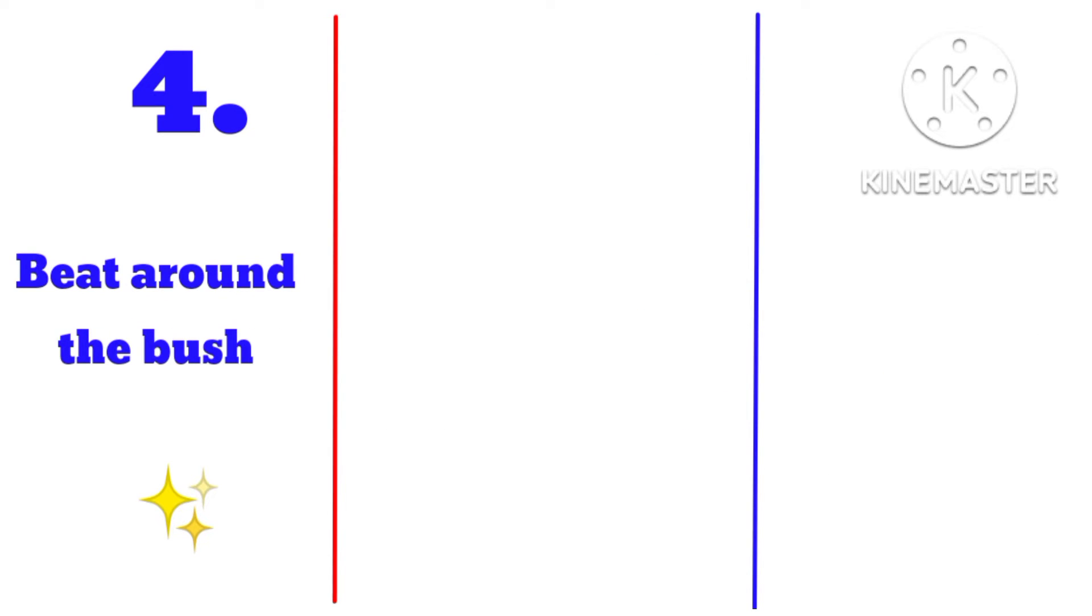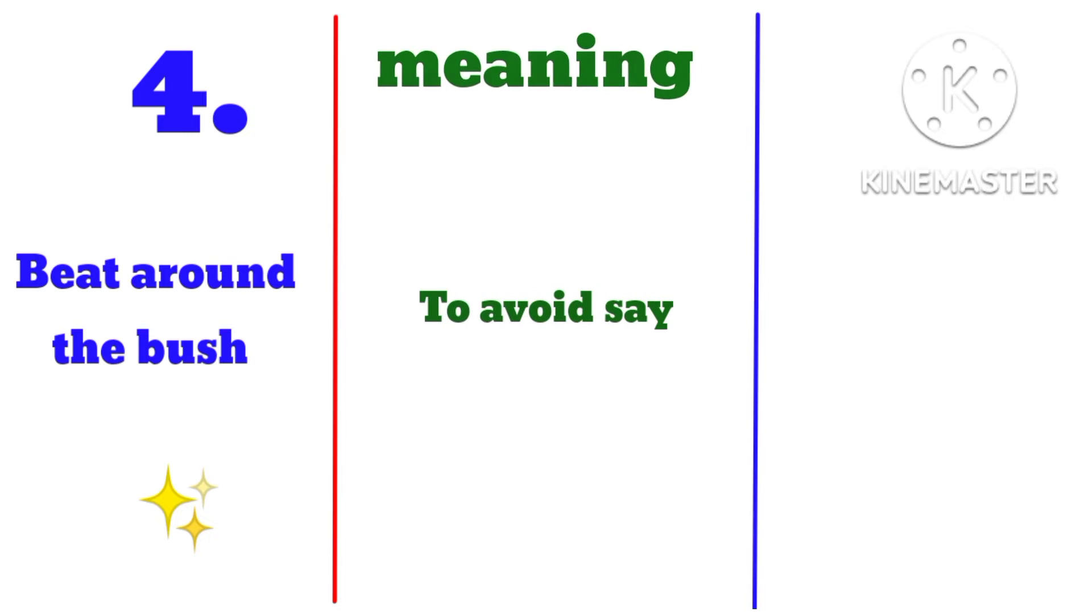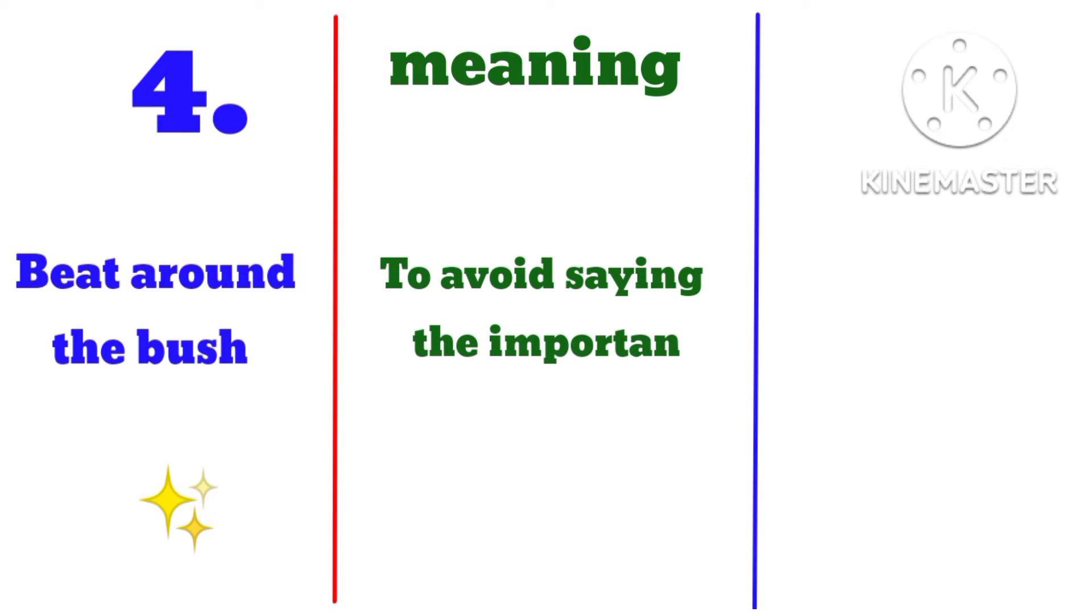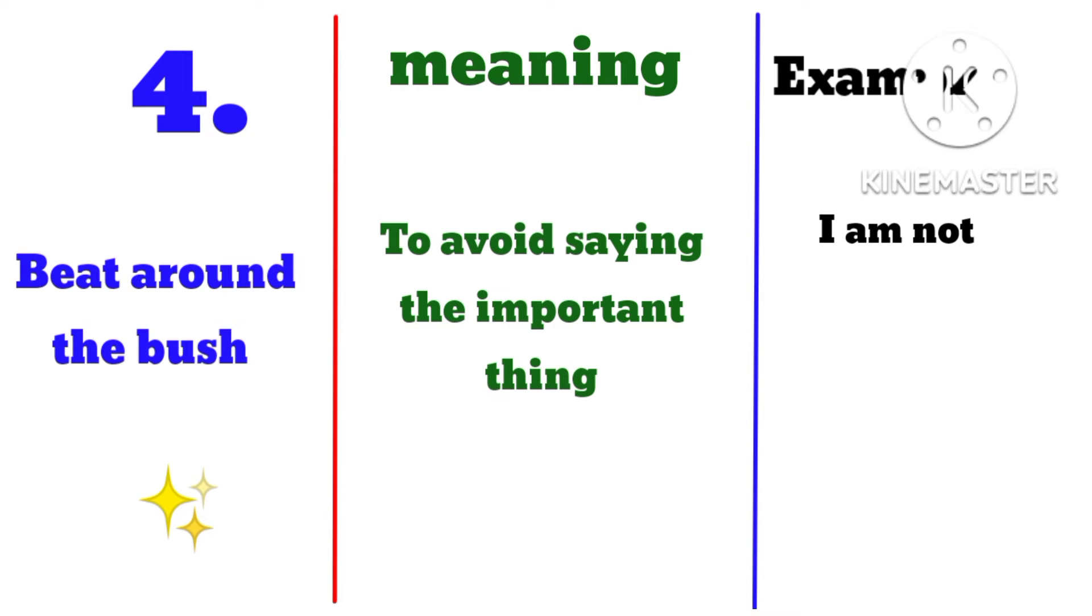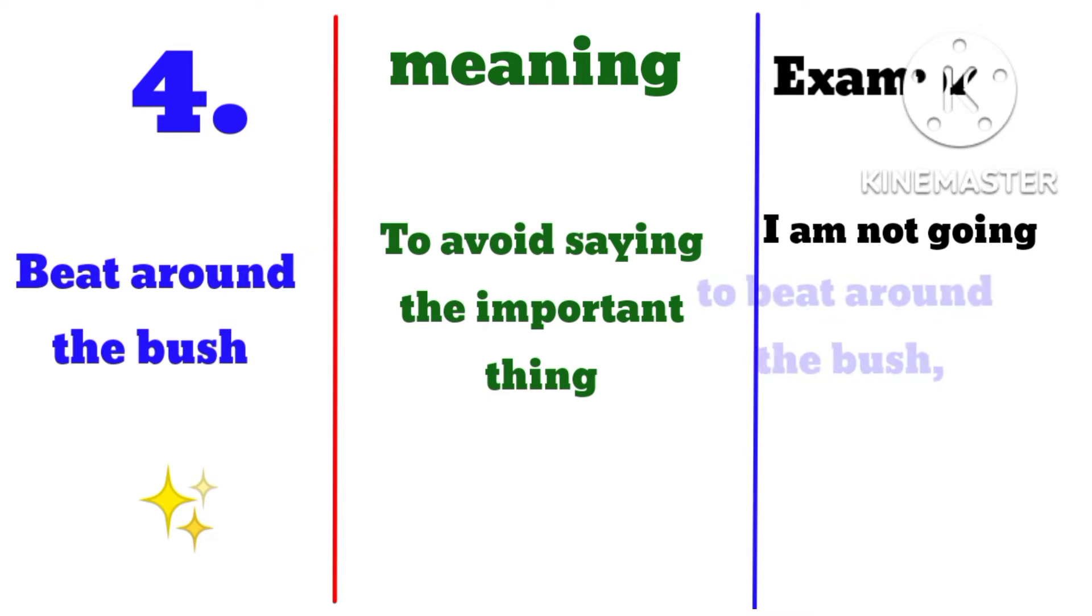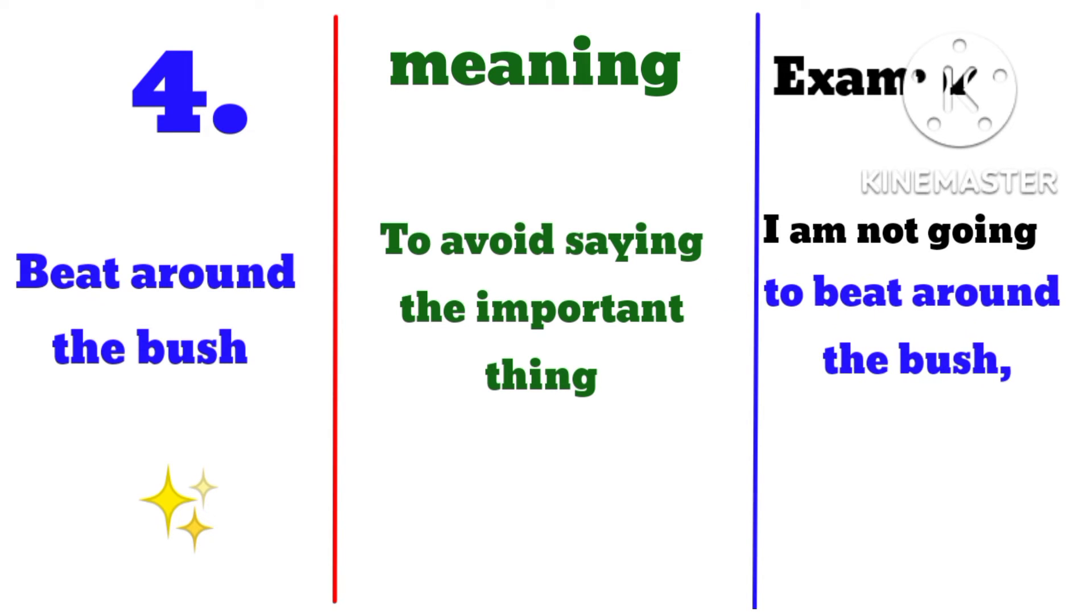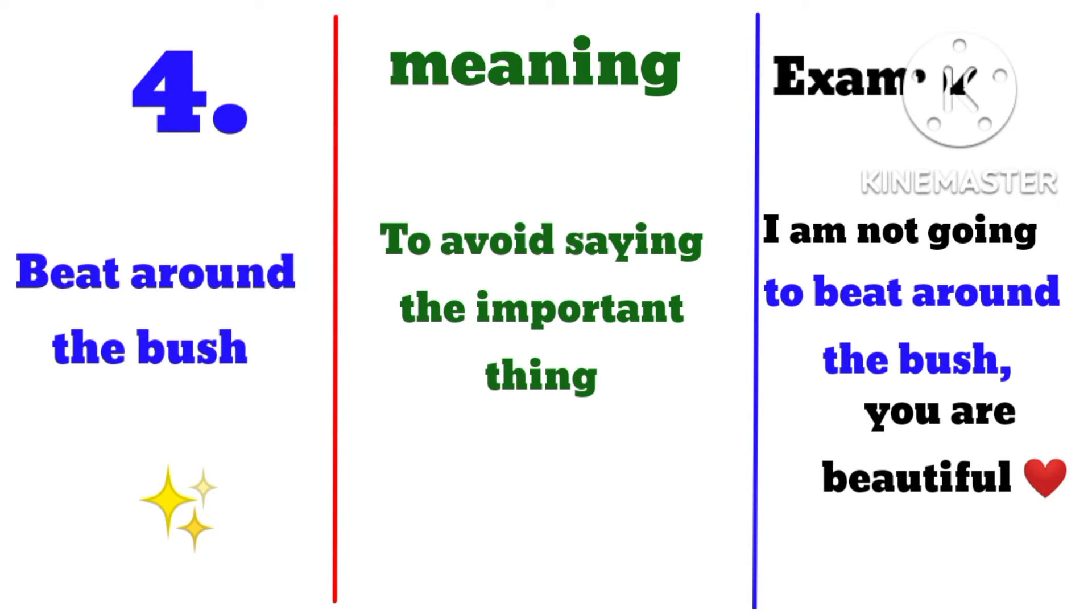Beat around the bush, meaning to avoid saying the important thing. Example: I am not going to beat around the bush, you are beautiful.